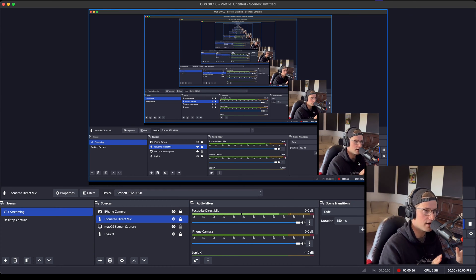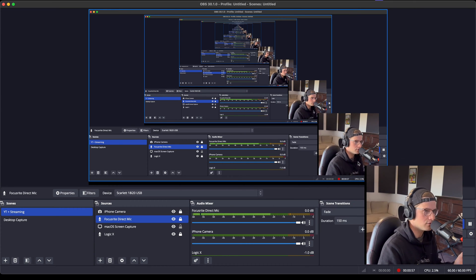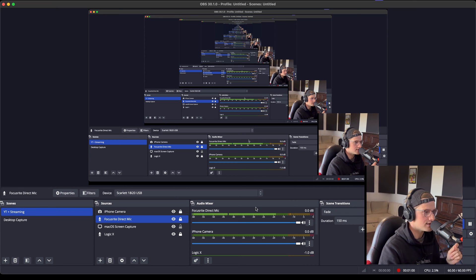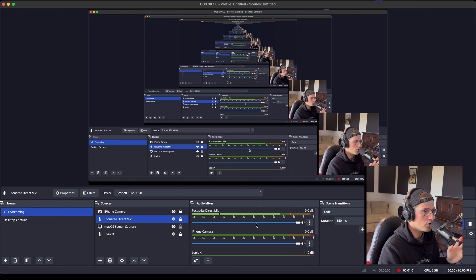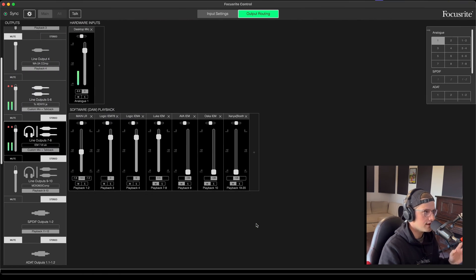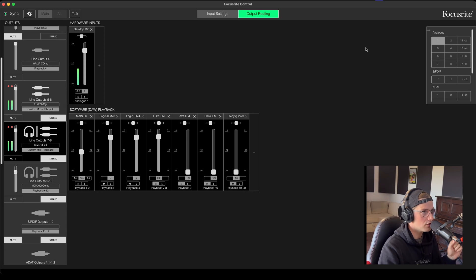But we'd still like to be able to hear ourselves. So to fix that, what you need to do is go to your Focusrite control.